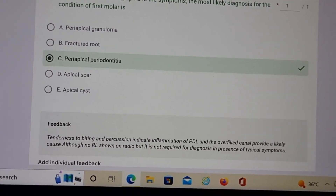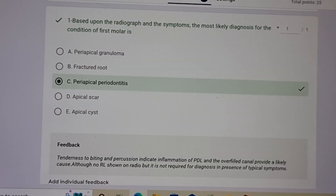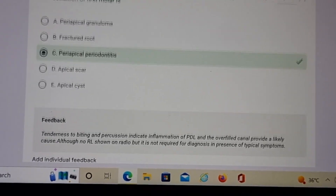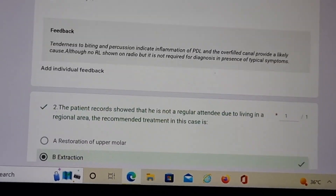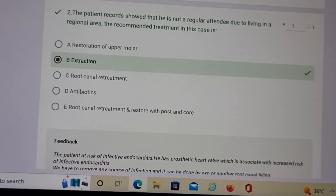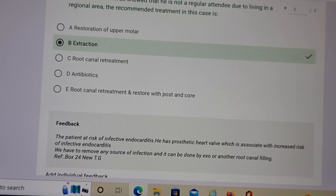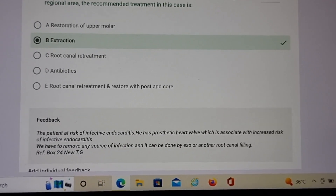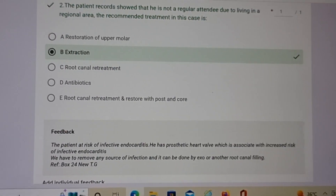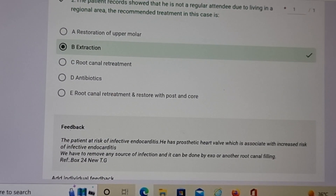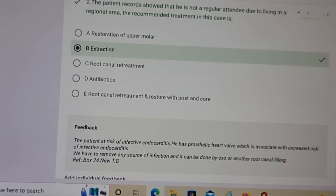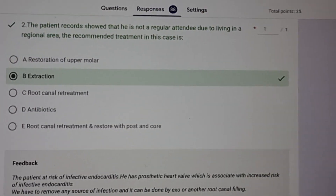Almost all questions have feedback if it's necessary for better understanding. This helps you analyze why you marked the right answer and what the logic behind it was. I'll come to another sub-question where this candidate marked it wrong, and you'll again see the feedback.